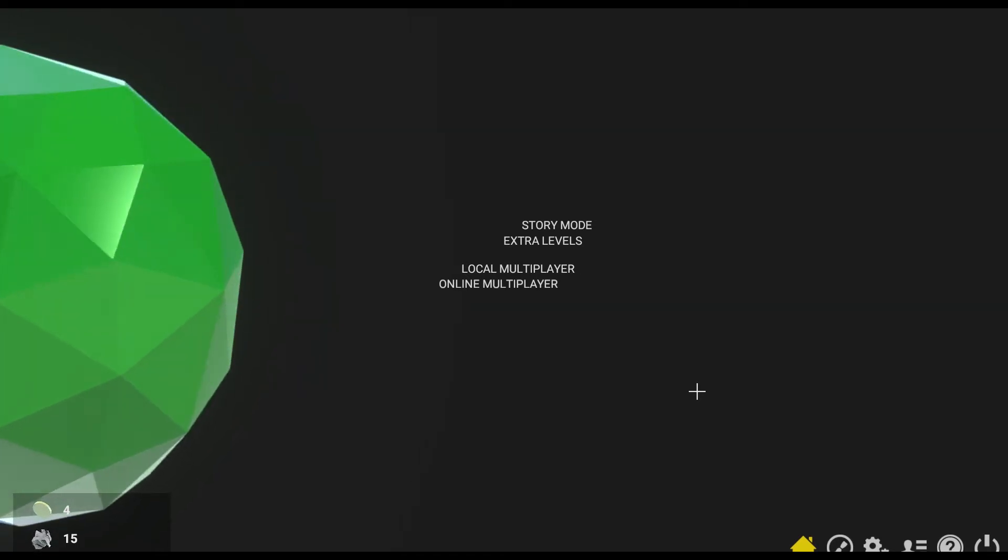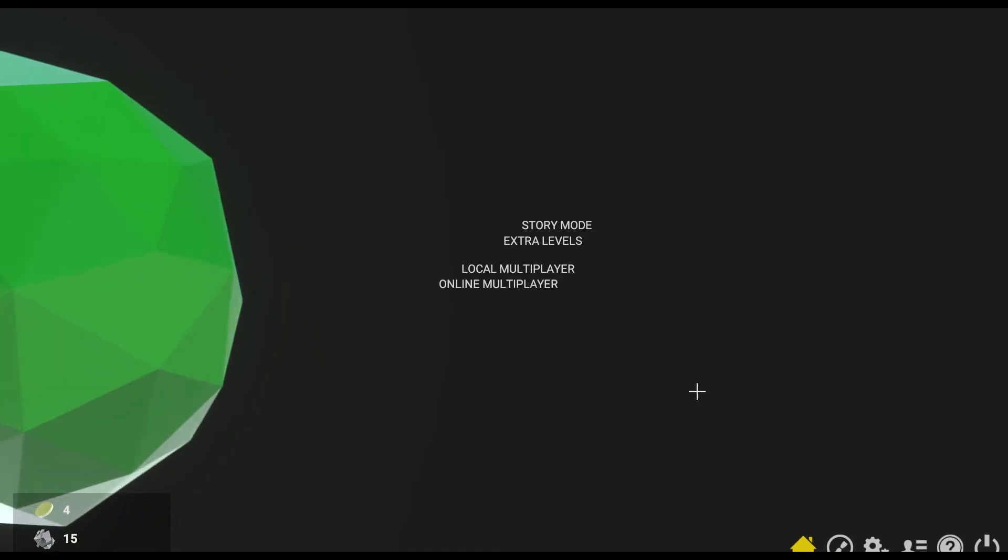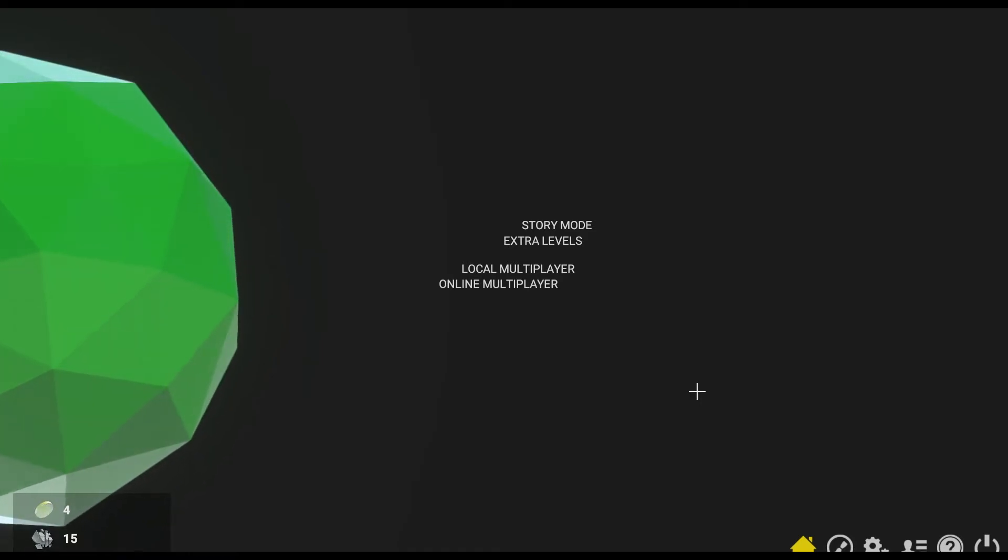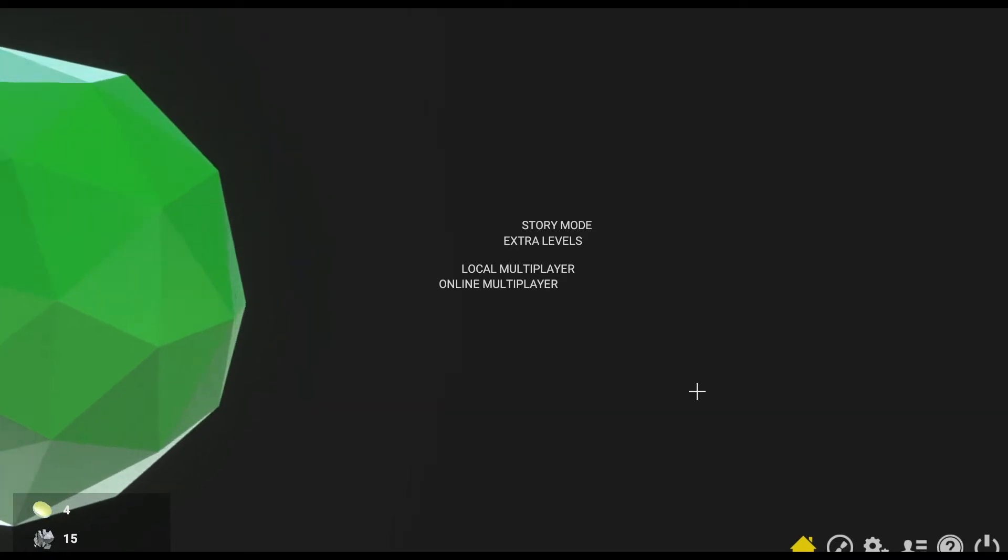Hello everybody and welcome to something a little bit different. This is a game called Polyball. It's on Early Access on Steam.